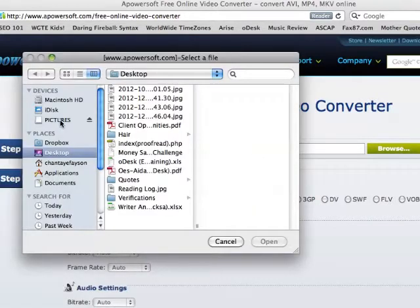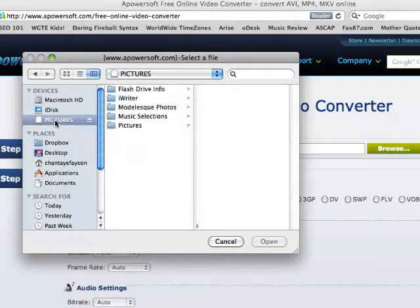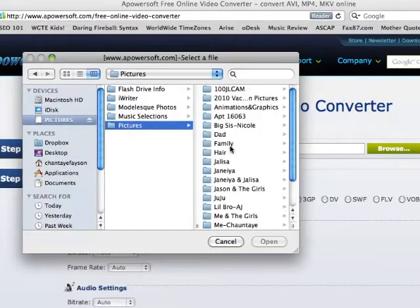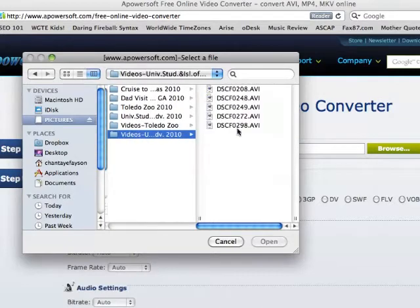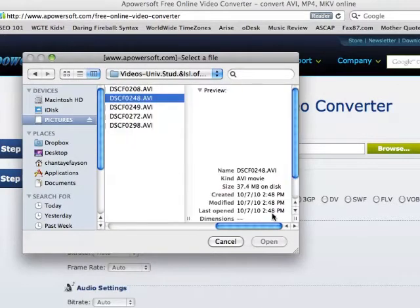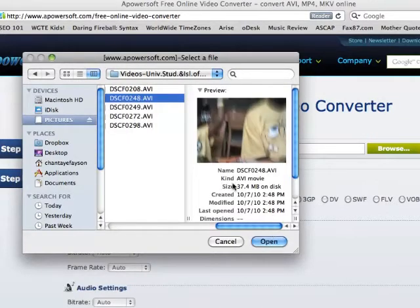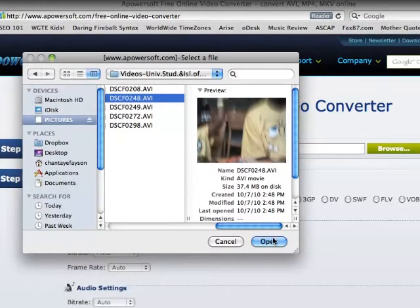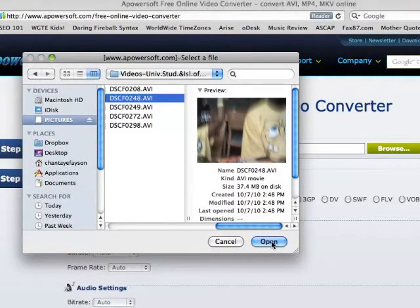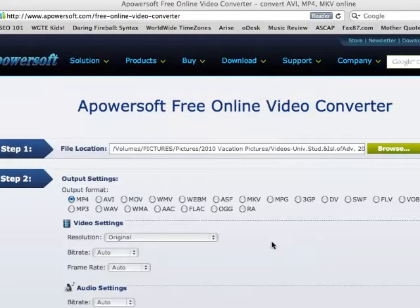So I am actually going to use a USB to get video off of. And as you can see, this is an AVI file there. So I'm going to select that.